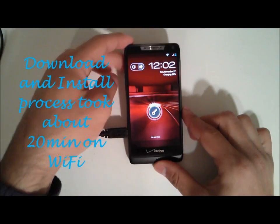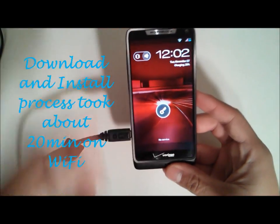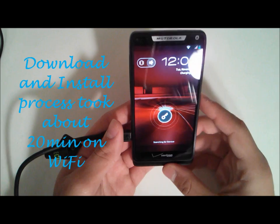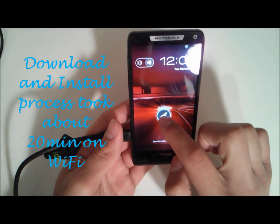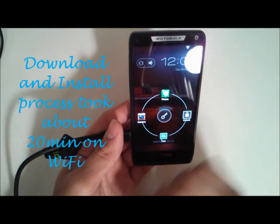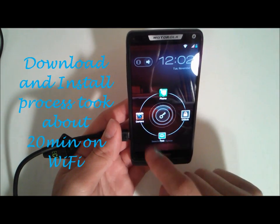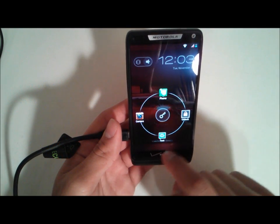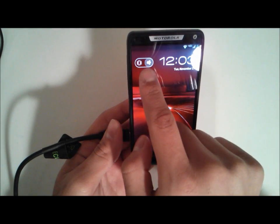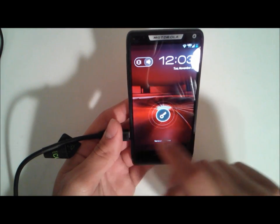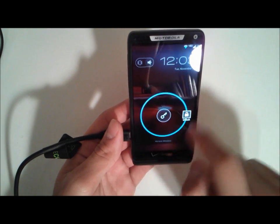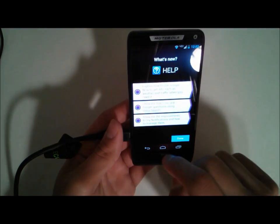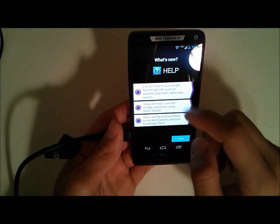Okay, so the installation process just finished, and we now have the new lock screen where you can access your camera, unlock, text, or phone. You have your vibrate and ring toggle up there. Go ahead and unlock.